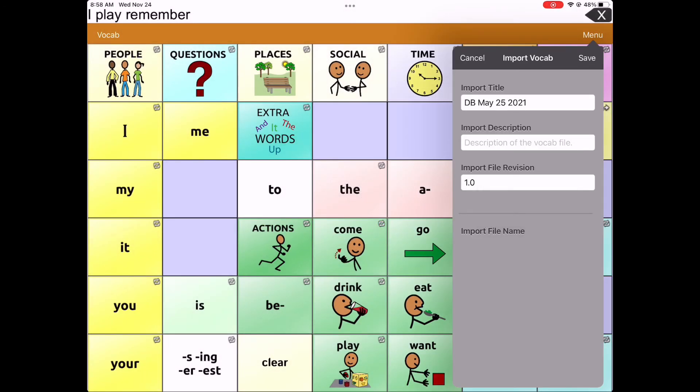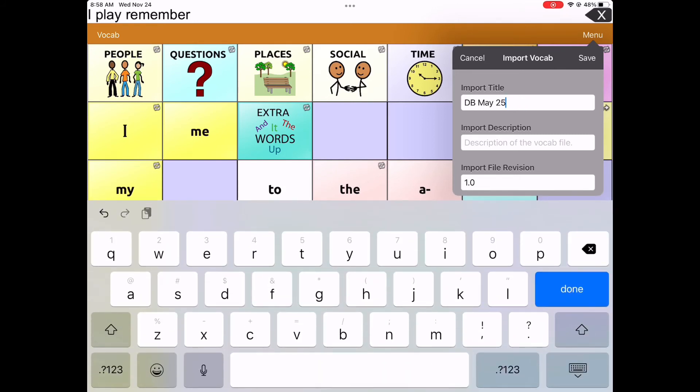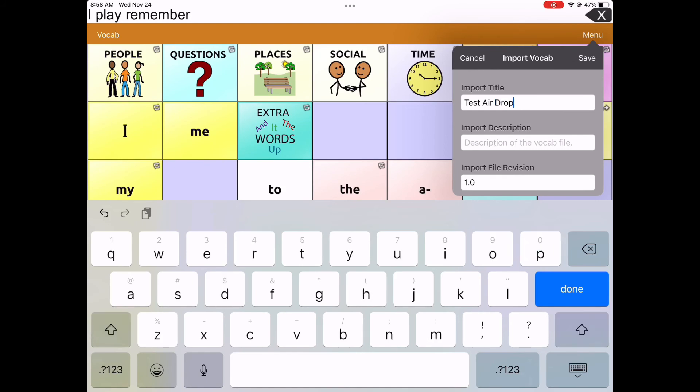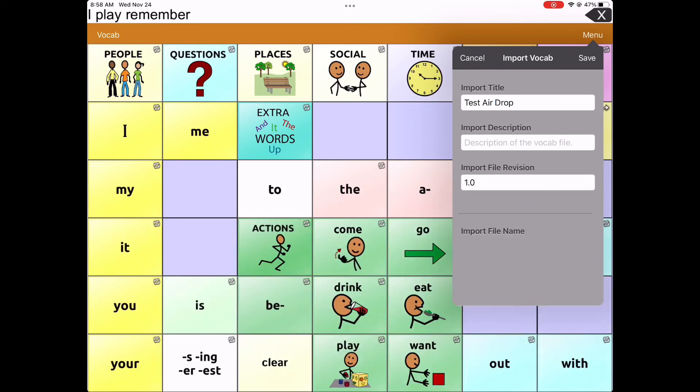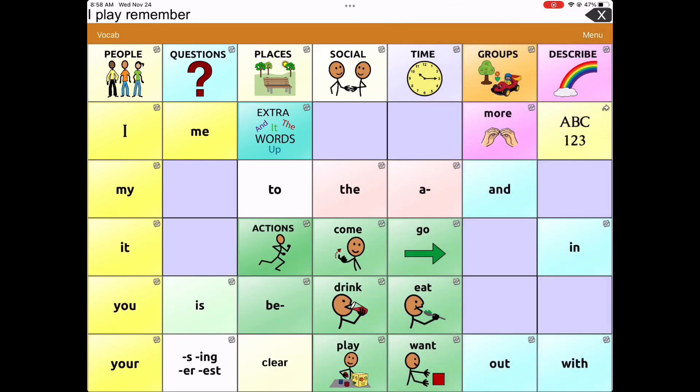That brings you to a new window where you can rename the grid. I'm renaming it to Test Grid so that I can easily see which vocab file it is, and tap Save.